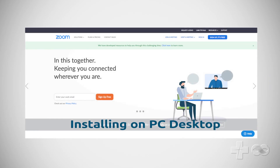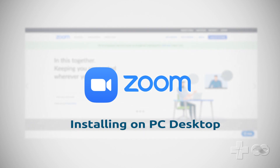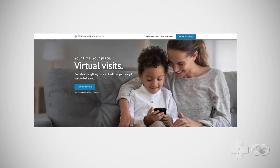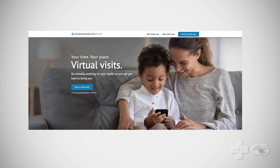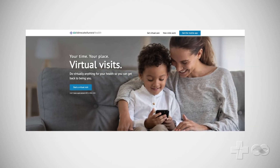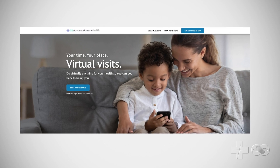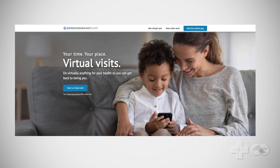Welcome! In this video you will be shown how to download the Zoom app needed to take part in video visits with Advocate Aurora Health Providers. It should only take a few minutes and once complete does not need to be repeated for future visits. Let's begin.